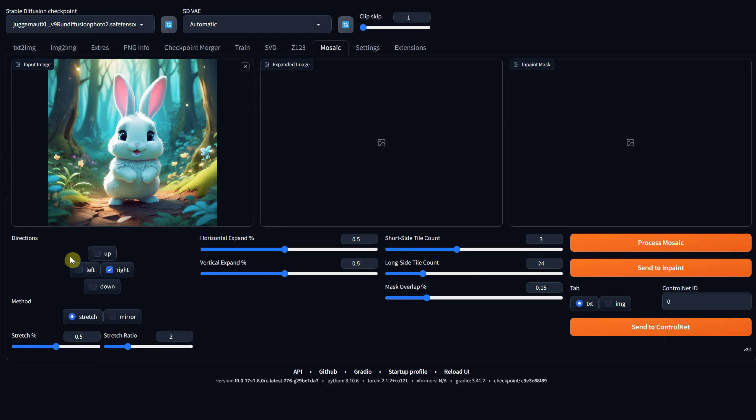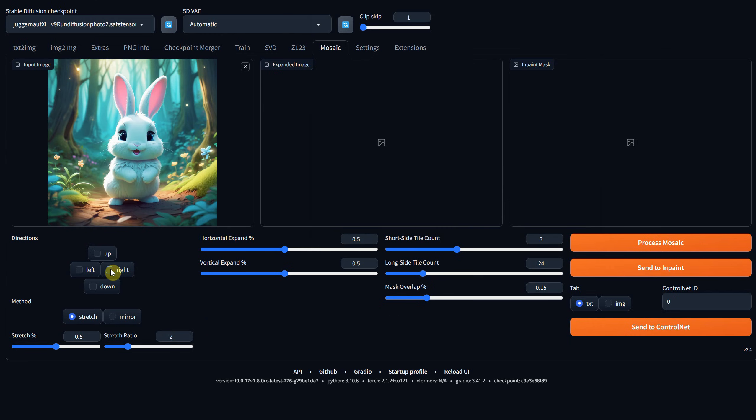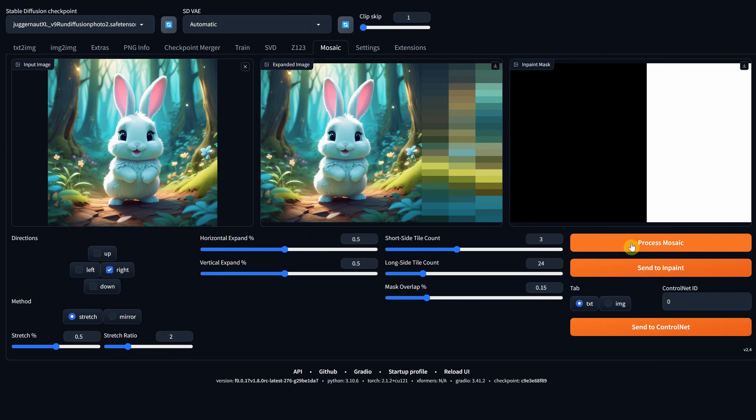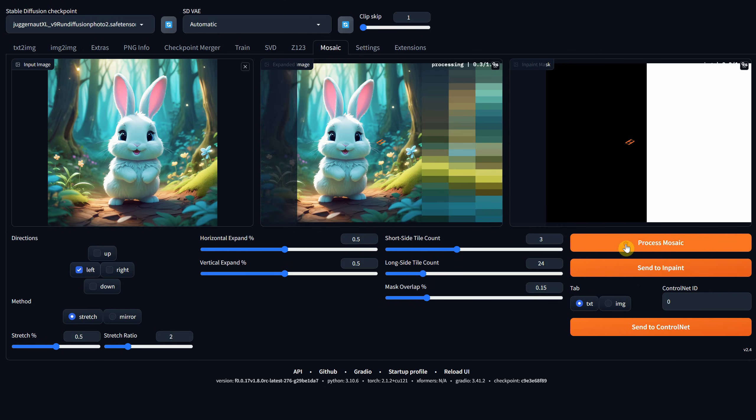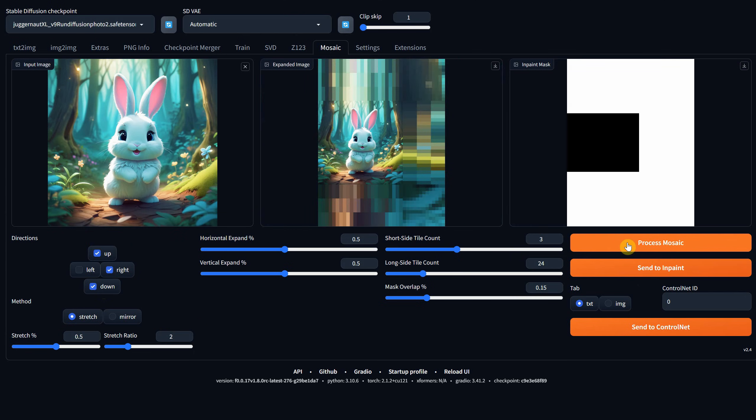In the Direction section, you can choose the side of the image you want to expand by selecting one or more directions. For example, you can choose the right side and click Process Mosaic to create a mosaic that can be used later in the in-paint process. If you select Left for direction, it will expand the left area with a mosaic. You can also select multiple directions at once.